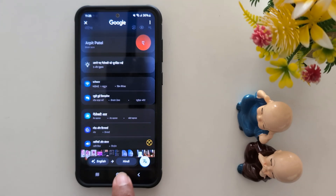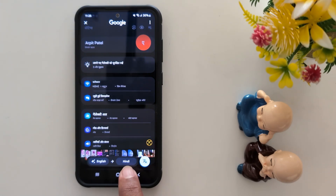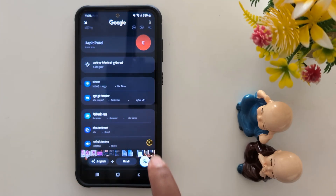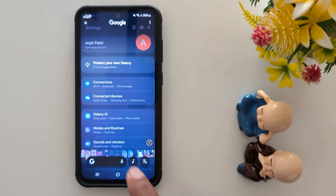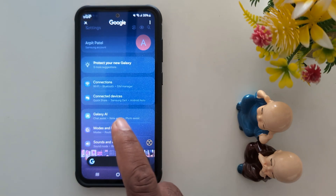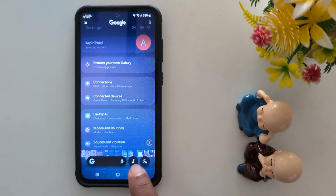Here we select Hindi. So by default it automatically sets the language to Hindi. Tap on translate to get back to the original language.